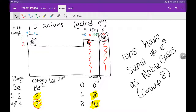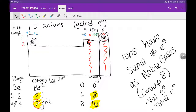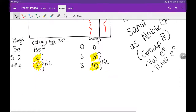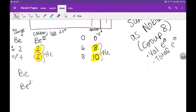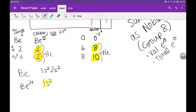Ions have the same number of electrons as noble gases, which are in group 8. When I say same number of electrons, that includes valence electrons. For beryllium, it had 4 total electrons, then moved to 2 because that's what helium has - it's closest to helium. So the beryllium ion has helium's configuration and number of valence electrons. Now let's do electron configurations. Beryllium atom is 1s², 2s², because its atomic number is 4 - those are its 4 electrons.